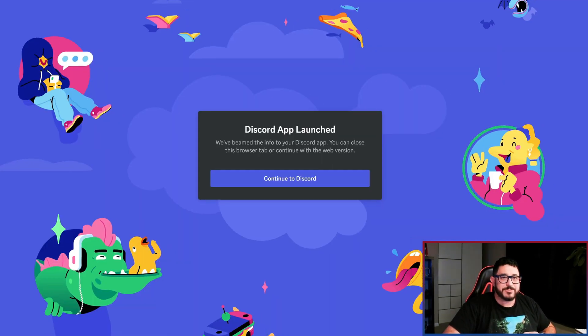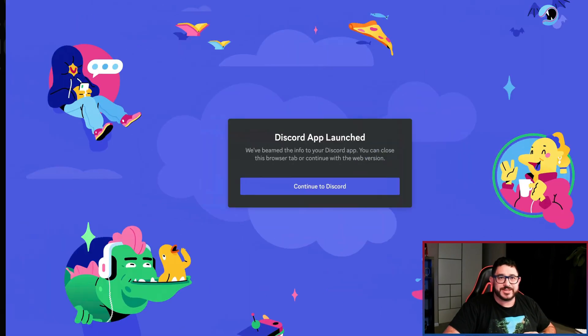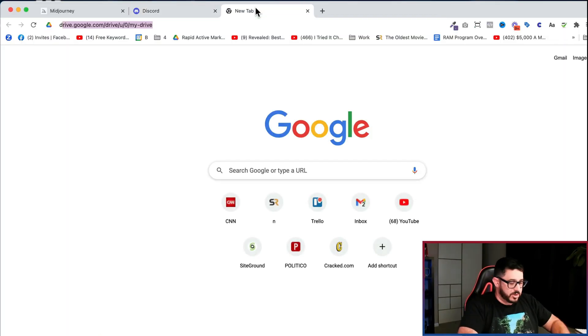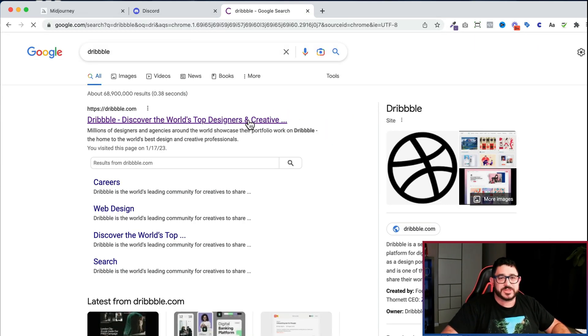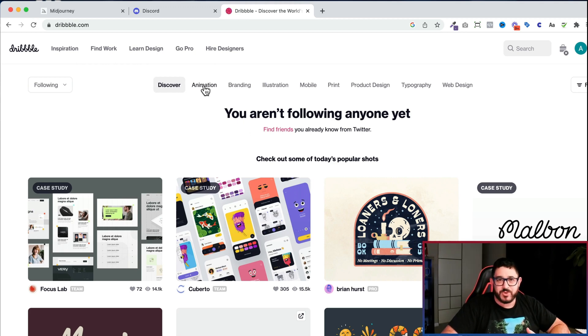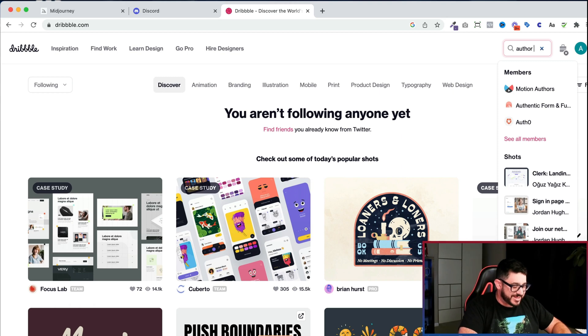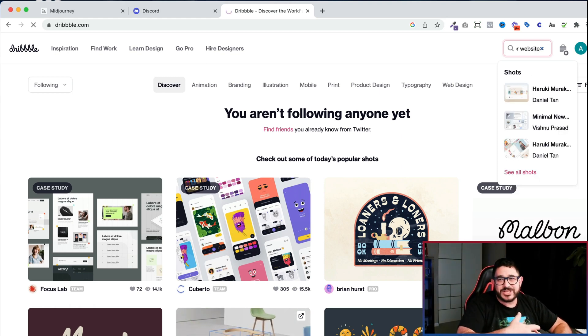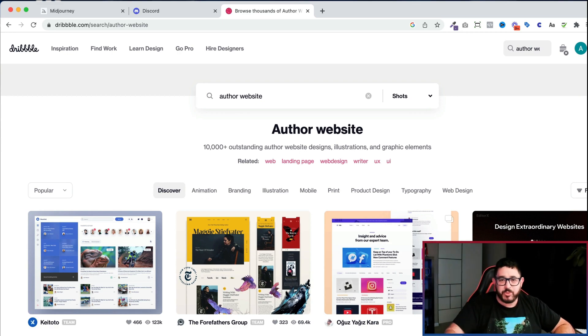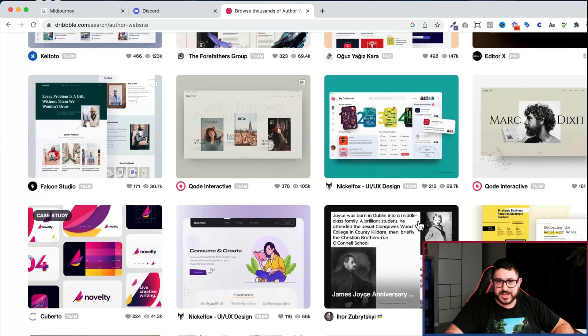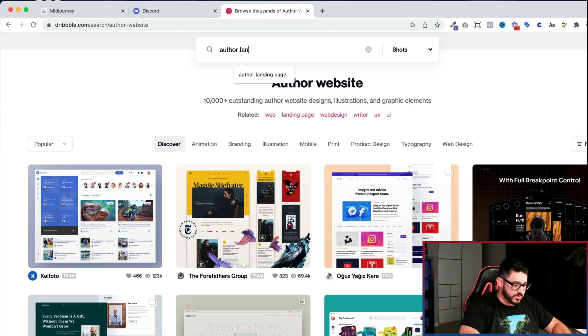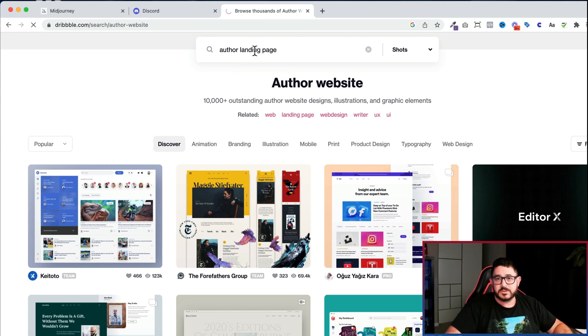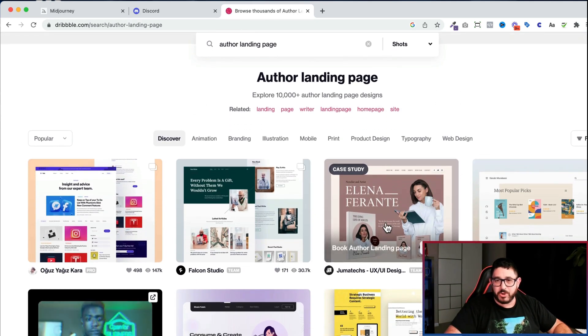So I'm going to go back to my browser and I'm going to go to a website called Dribbble. Now, Dribbble is a very cool website that designers use to kind of get inspiration. And I'm going to type in author website and see if anything comes up that I can use as a jumping off point for my design. Actually, you know what I'm going to do is I'm going to put in landing page and see what comes up.